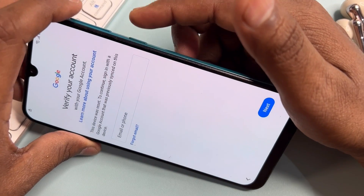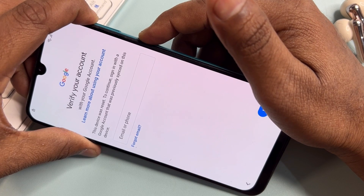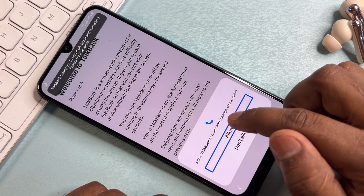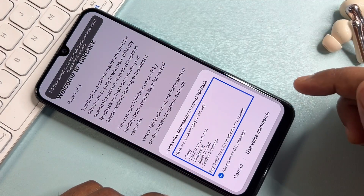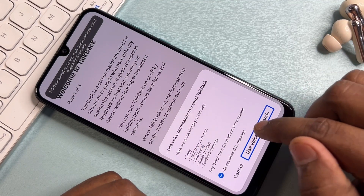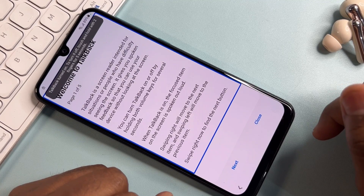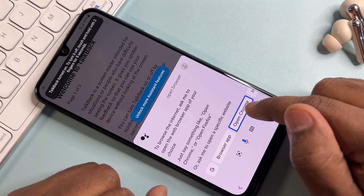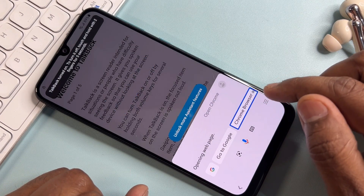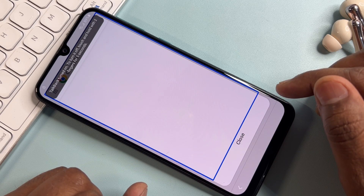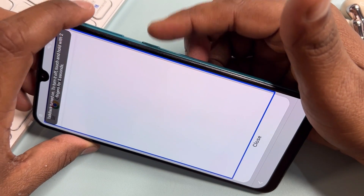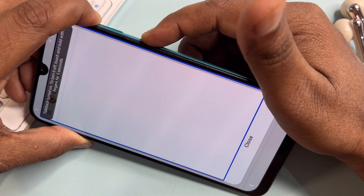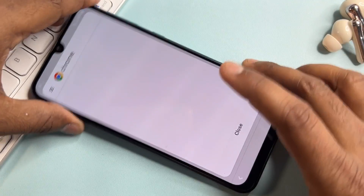Press the power button plus volume up button for five seconds: one, two, three, four, five — release. Click Allow. Draw the L shape, double click, open Google Assistant, say 'Open browser,' open Chrome, then double click. After that, turn off TalkBack by pressing and holding the power button plus volume button for five seconds: one, two, three, four, five — release.